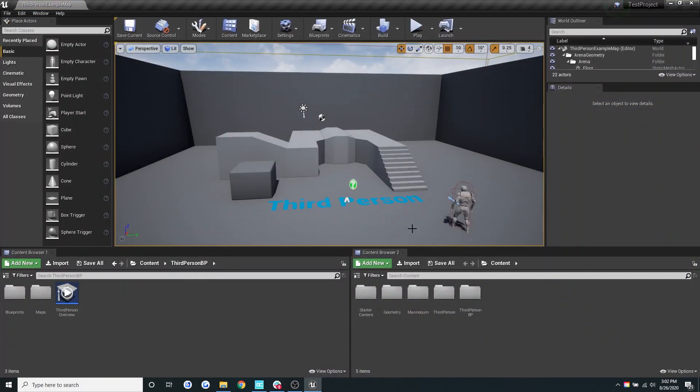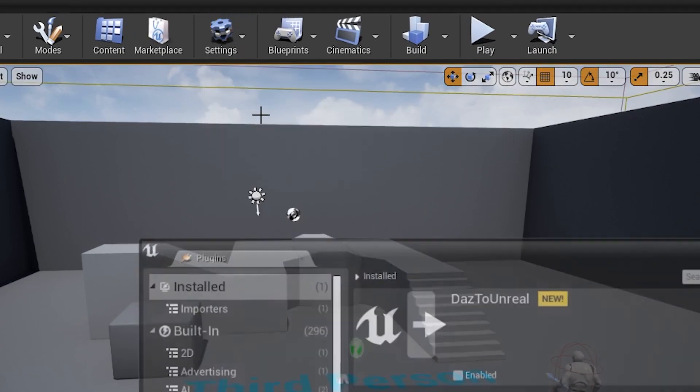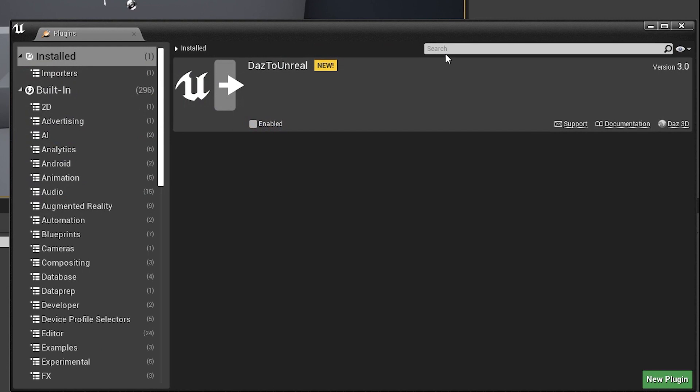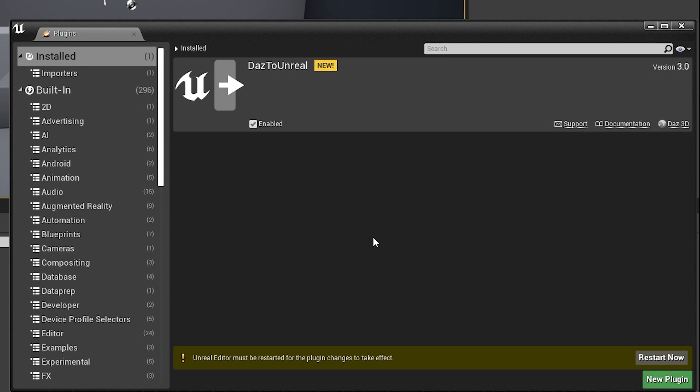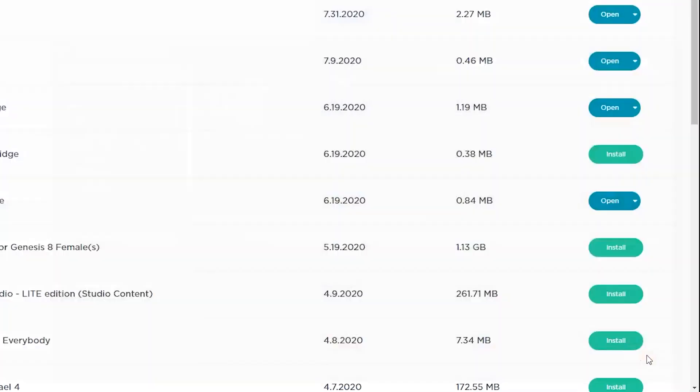Now let's go to settings and then plugins. Make sure you locate the Daz to Unreal and click the box next to enabled and then it'll prompt you to restart the engine. Click restart now.